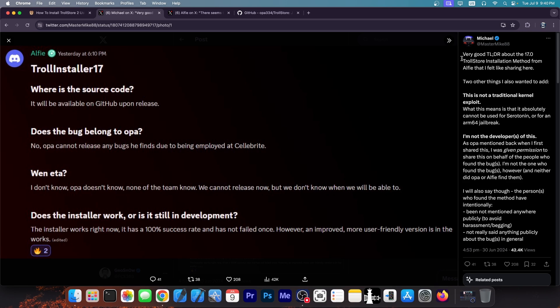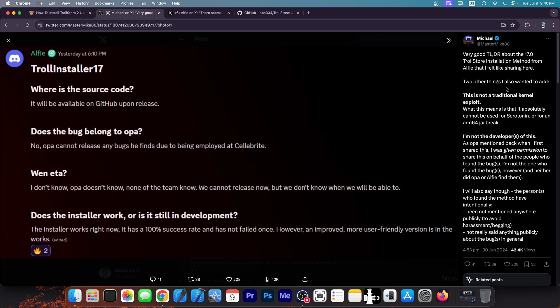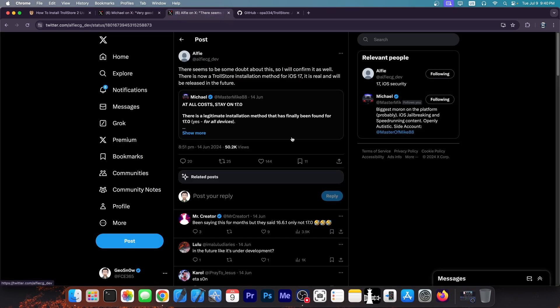And Michael put it very clearly in here that he's not the developer. Alfie also isn't the developer, at least not the only developer. However, this installation method was confirmed to be real.